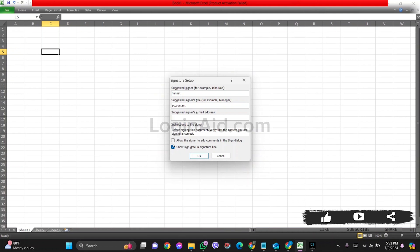If you want to enter the date in signature, you can click on the given box. After you set up your signature, click OK.